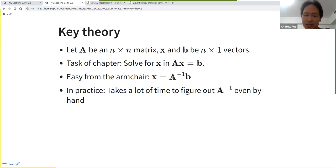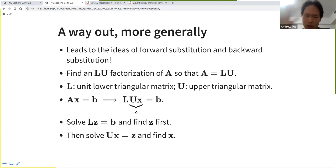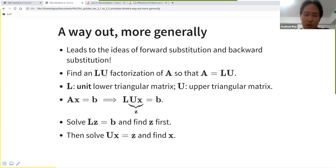No one literally computes the inverse in numerical settings. The idea is to introduce what is called an LU factorization of A. Last time I talked about the fact that there is such a factorization, but we didn't go into the details. L is a unit lower triangular matrix, and U is an upper triangular matrix. The idea is to decompose A into this product so it becomes very easy to solve a system of linear equations.